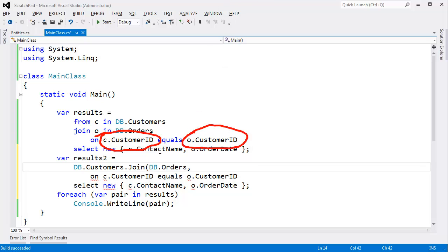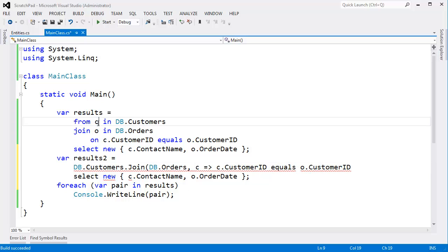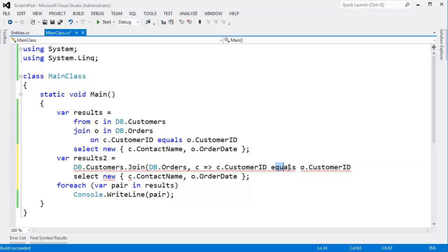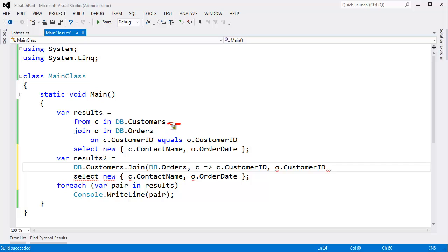So both of these red circles turn into a lambda expression. So let's just do that here. DB.orders on C. Okay, here's the variable name C because we defined it to be C. C.customerID not an equals. All right, we'll do a comma here. And then, hey, I need another key selector, the inner key selector. This is considered the outer collection. This is considered the inner collection.